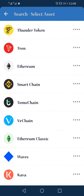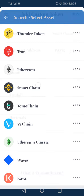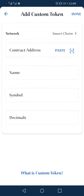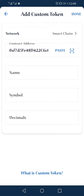Click on Add Custom Token, then click on Ethereum and change it to Smart Chain. Change it to Smart Chain, then click on Paste — meaning you would have to copy the contract address before you reach this step.